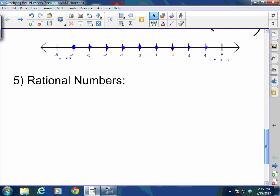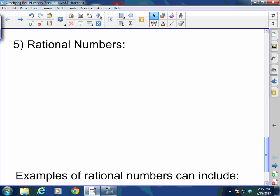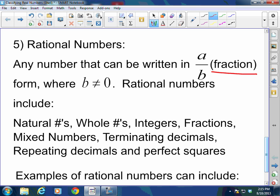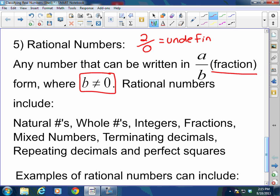Now rational numbers — rational numbers are a very large set. Rational numbers are any number that can be written in A over B form; in other words, they can be written as a fraction where B, the denominator, can never equal zero. Just as a side note, anything divided by zero is called undefined — it's impossible and it does not work. So if you can write a number in fraction form without a zero in the denominator, you have a rational number.